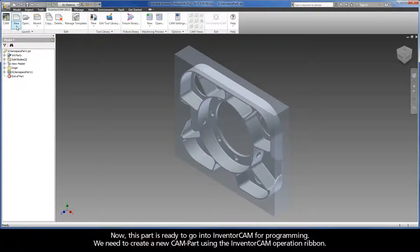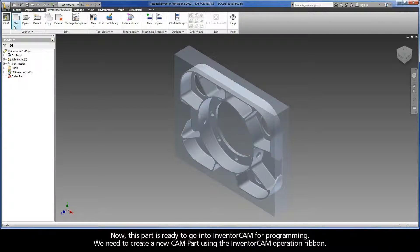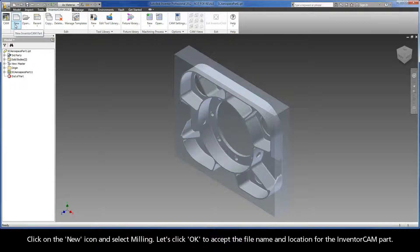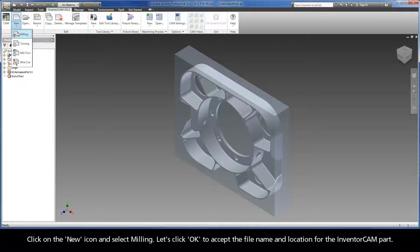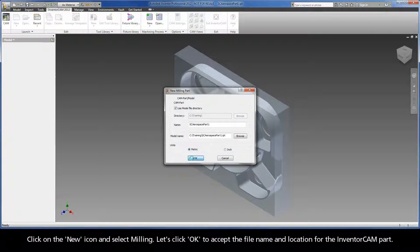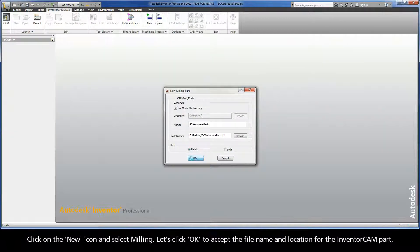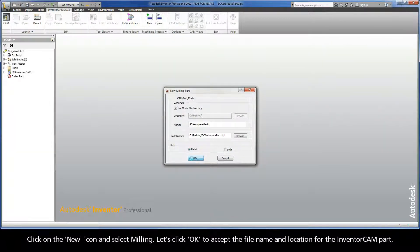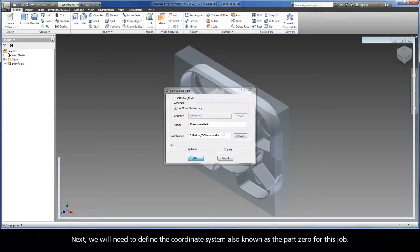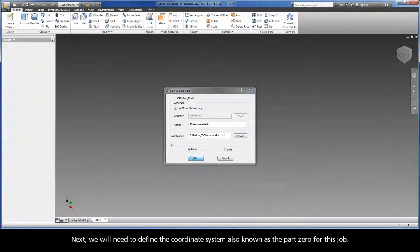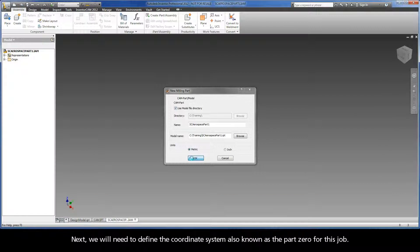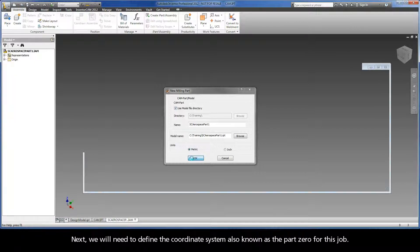Now, this part is ready to go into Inventor CAM for programming. We need to create a new CAM part using the Inventor CAM operation ribbon. Click on the New icon and select Milling. Let's click OK to accept the file name and location for the Inventor CAM part.